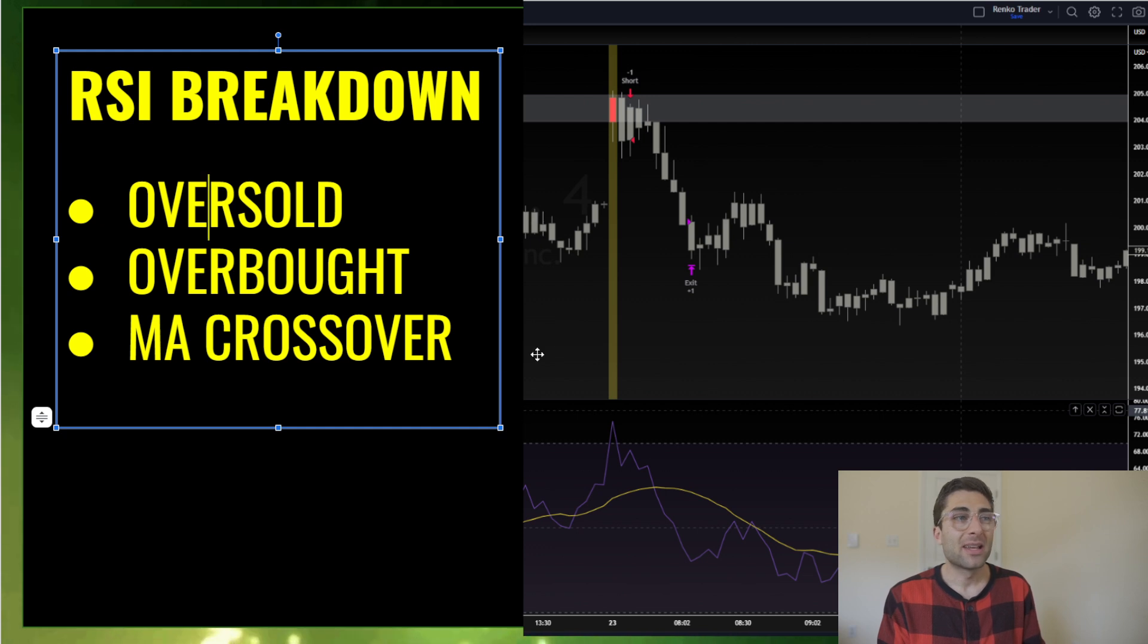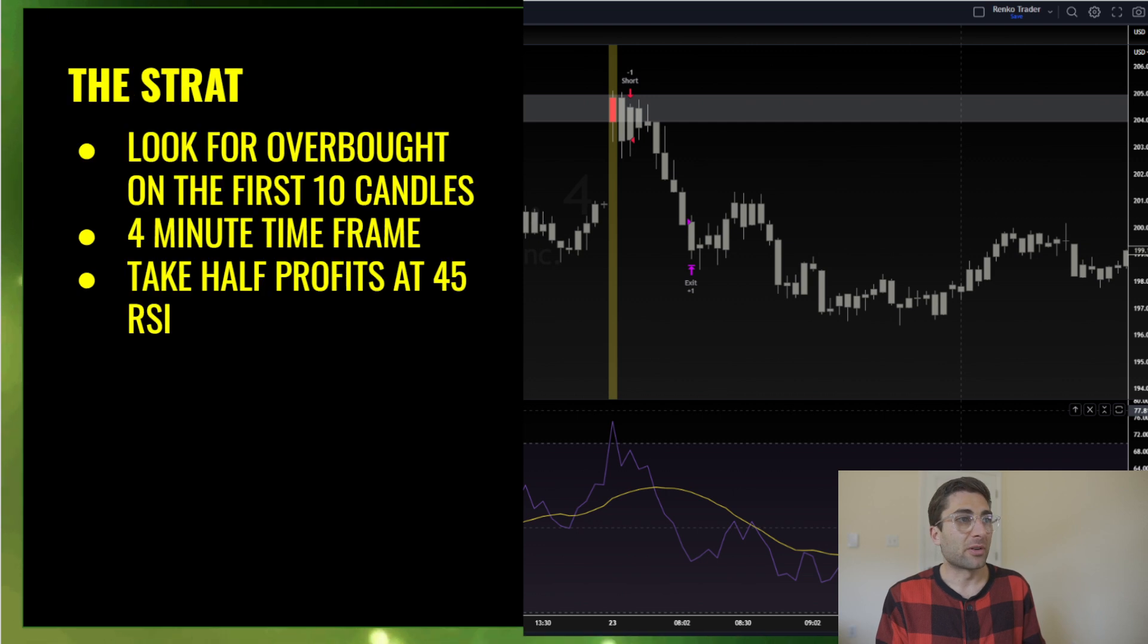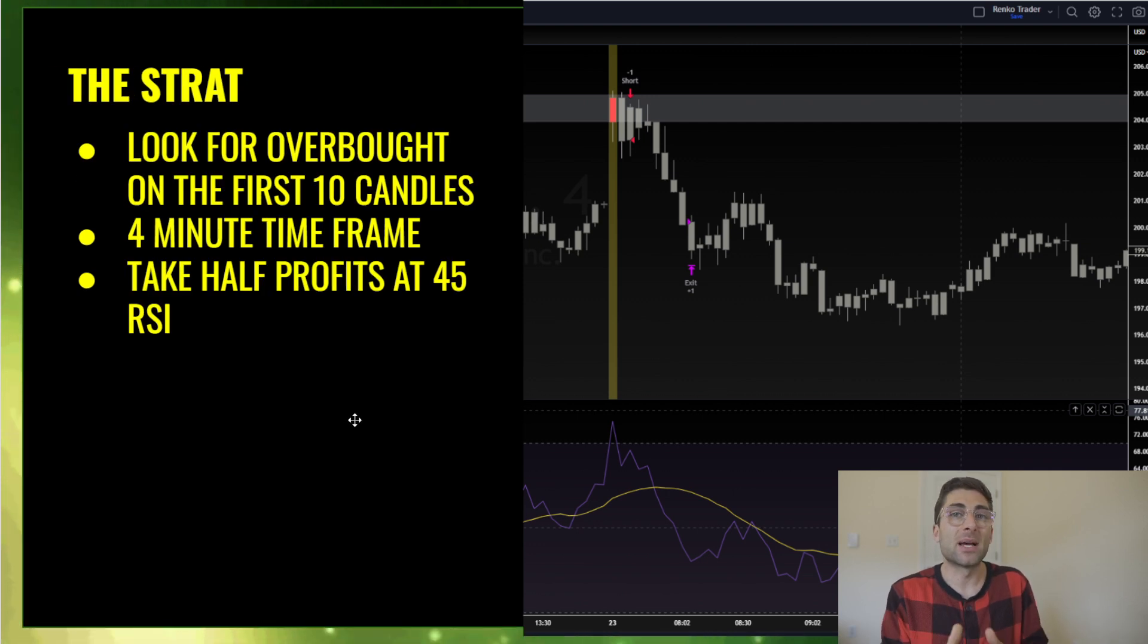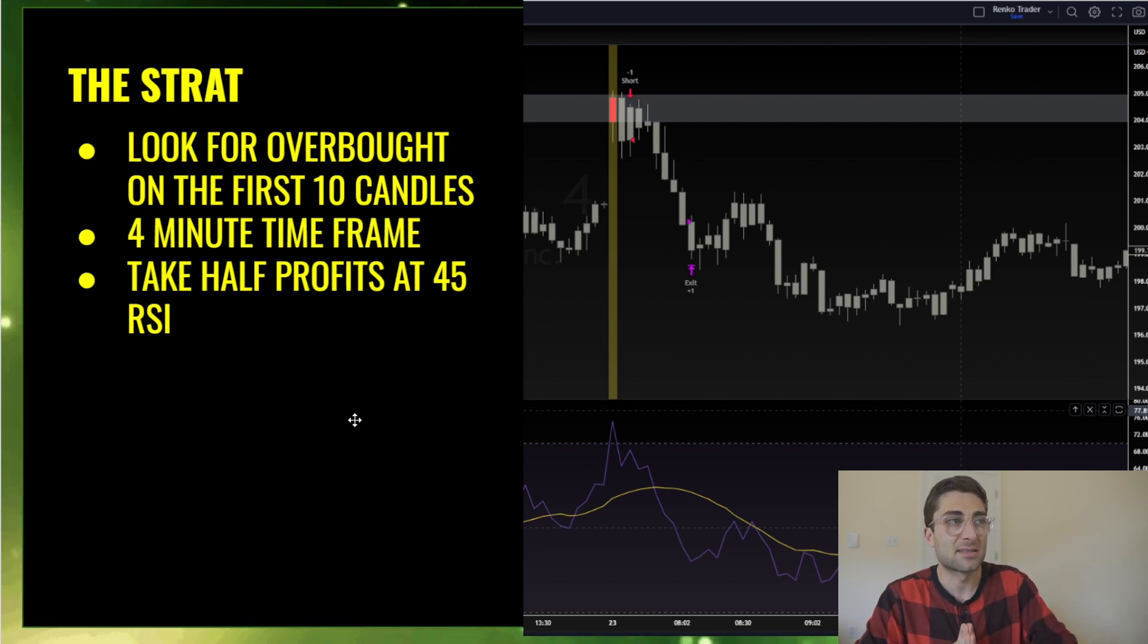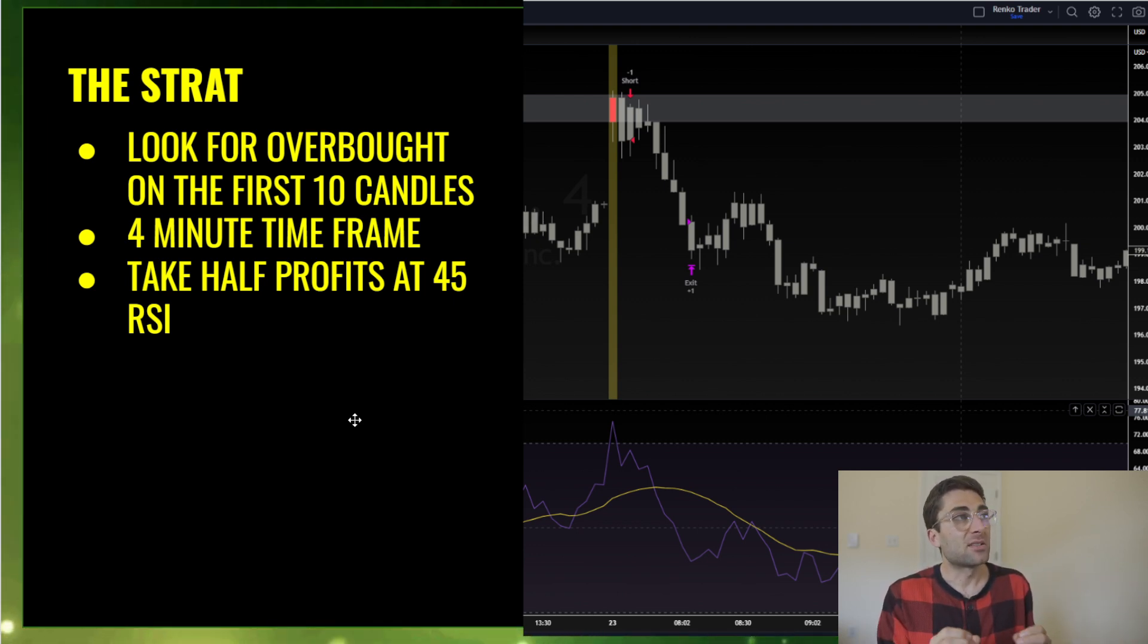So you can play all those setups: oversold, overbought, MA crossover. And what I want to do next is go over the chart and talk about the best scenario and how to use this. So it's real simple before I go over the chart and show you it live with candles.